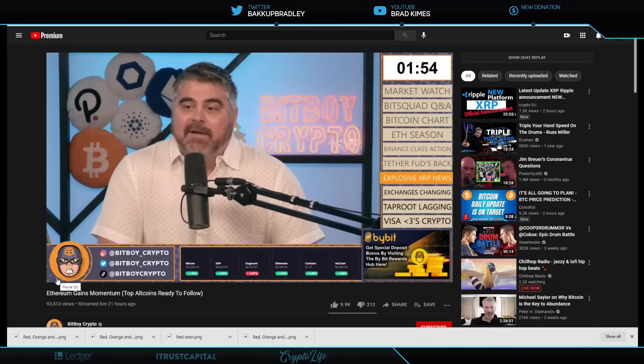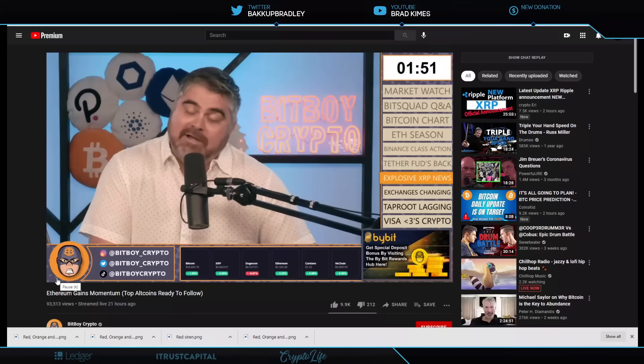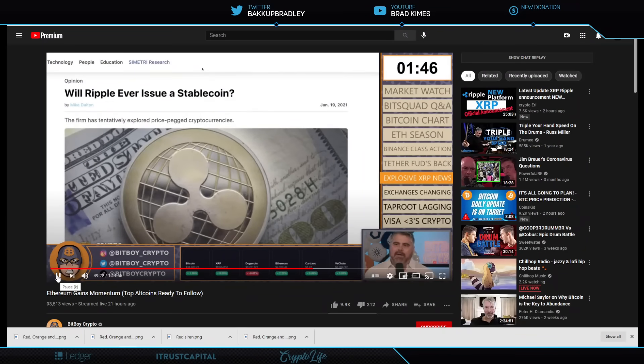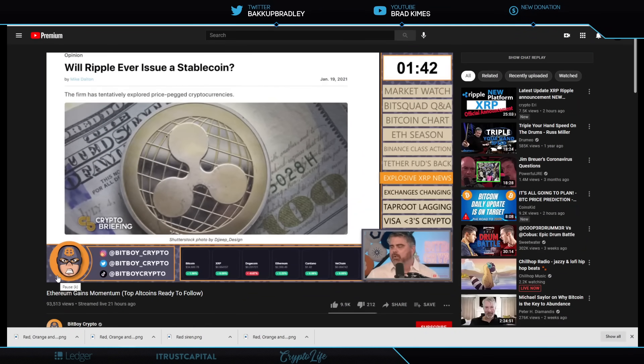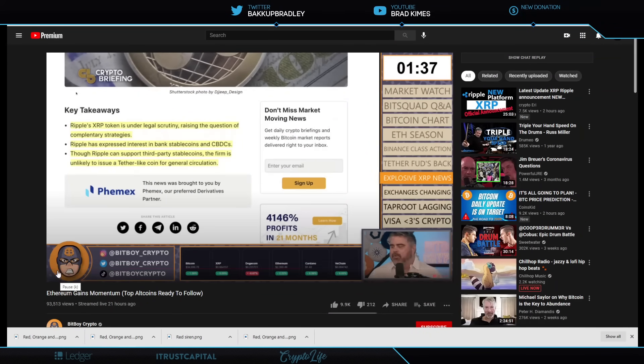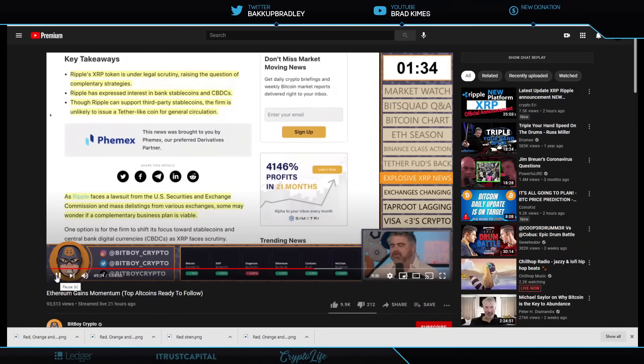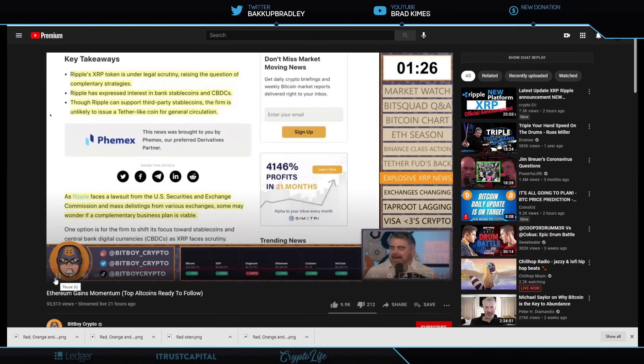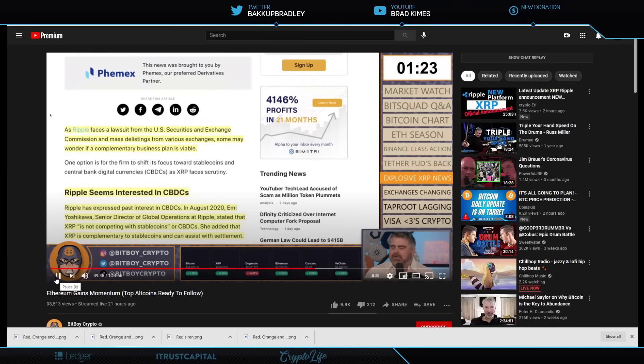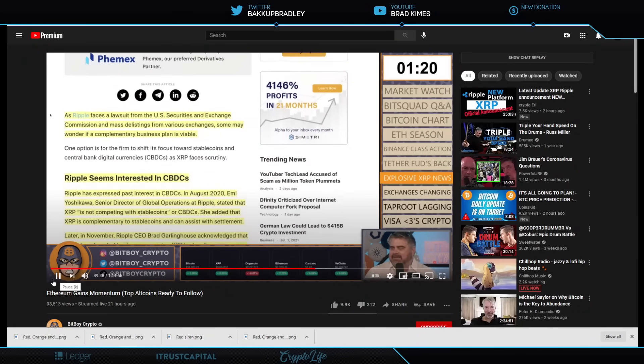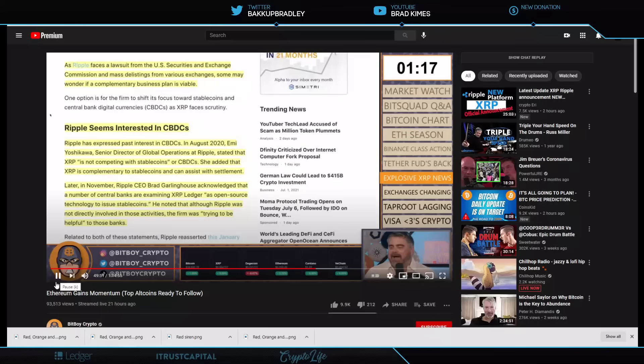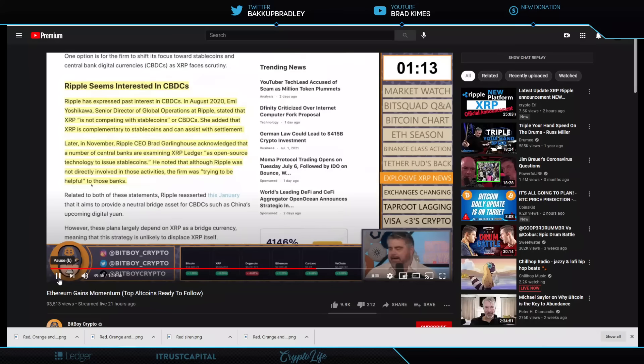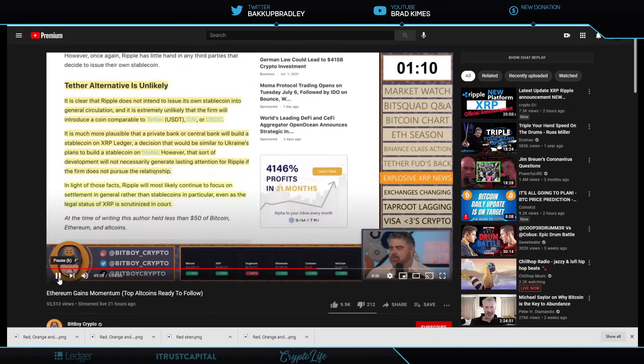And we have confirmed that it is true. I can't show you. There's stuff I can't show you. But we have confirmed that this is true. Will Ripple ever issue a stablecoin? The firm has tentatively explored price-pegged crypto. Ripple's XRP token is under legal scrutiny, raising the question of complementary strategies. Ripple has expressed interest in bank stablecoins and CBDCs. Though Ripple can support third-party stablecoins, the firm is unlikely to issue a Tether-like coin for general circulation. As Ripple faces a lawsuit from the USSEC, a delisting, some may wonder if its complementary business plan is viable.